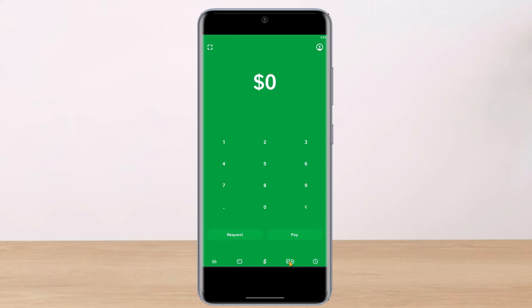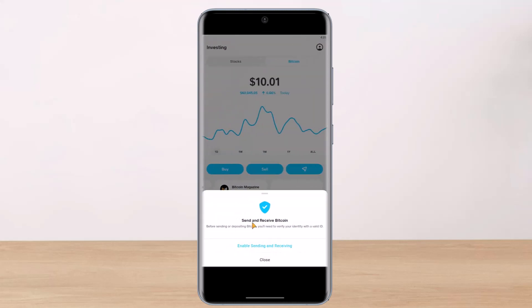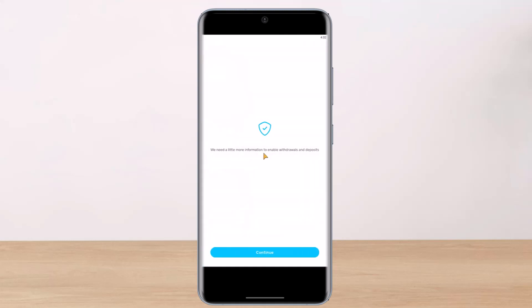If I just try to go ahead and send Bitcoin by tapping on the Bitcoin icon from the bottom right, and make sure I'm on the Bitcoin tab, you want to simply tap on this little arrow icon at the right-hand side — this is the button for sending and receiving Bitcoin. But when you tap on it, if your account is not verified, you'll see a message: 'Send and receive Bitcoin. Before sending or depositing Bitcoin you'll need to verify your identity with a valid ID.' So we need to verify it — just tap on 'Enable Sending and Receiving.'